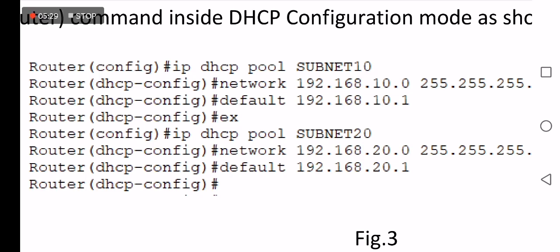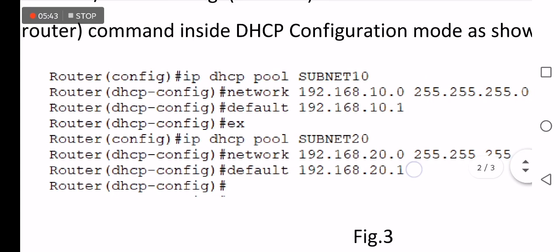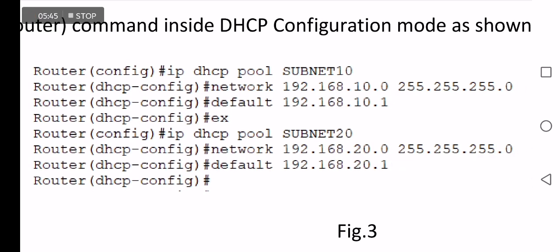The left side DHCP pool is configured using IP DHCP pool SUBNET10, followed by network definition which is 192.168.10.0 with its mask 255.255.255.0, followed by the default gateway command 192.168.10.1, then exit.